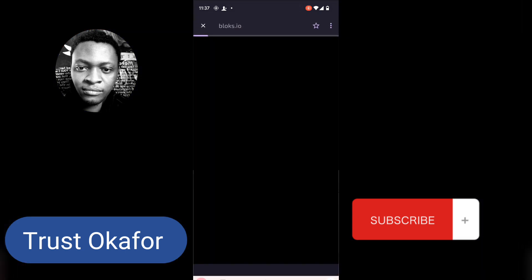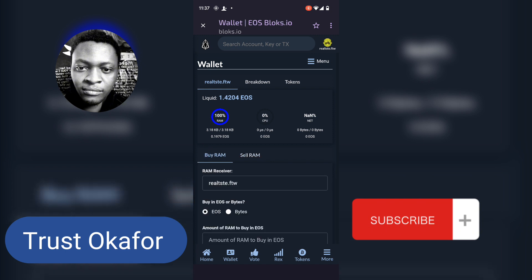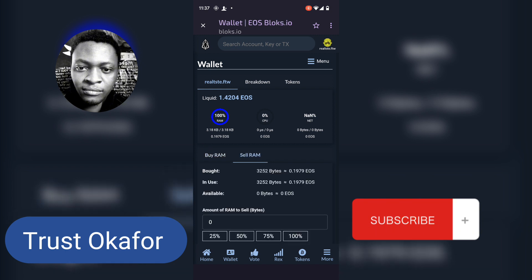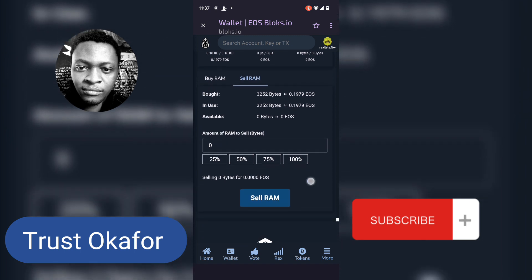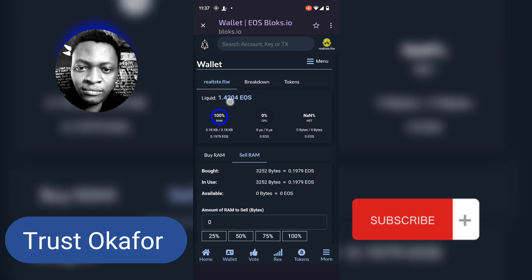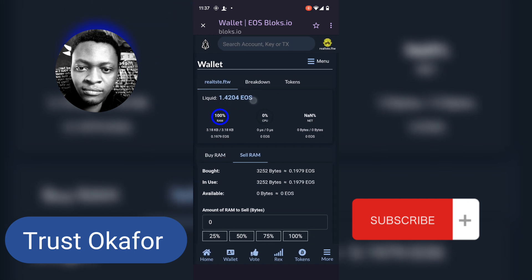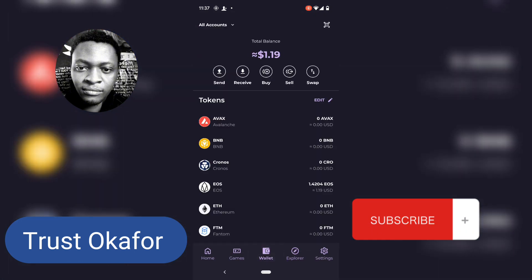This is actually the first time I'm selling RAM. I sold my RAM — what currency? EOS. So it should drop to my EOS balance, and it actually did drop because I am seeing that I have 1.4 dollars of EOS. It just updated — I probably needed to wait. So guys, it was a success selling the RAM.